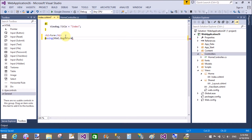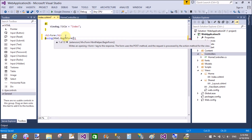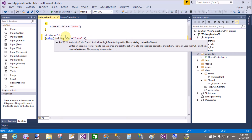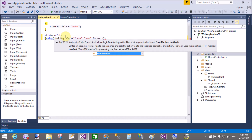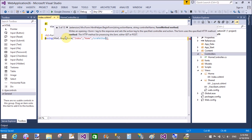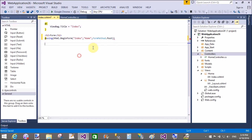Using Html.BeginForm, we can take some parameters like Index as the action method, the controller name which is Home Controller, and the method of the form which is HTTP POST. There are many other things you can pass in the form.